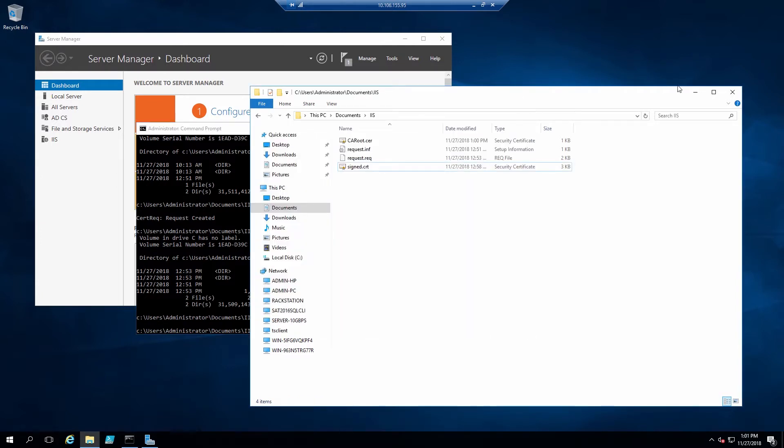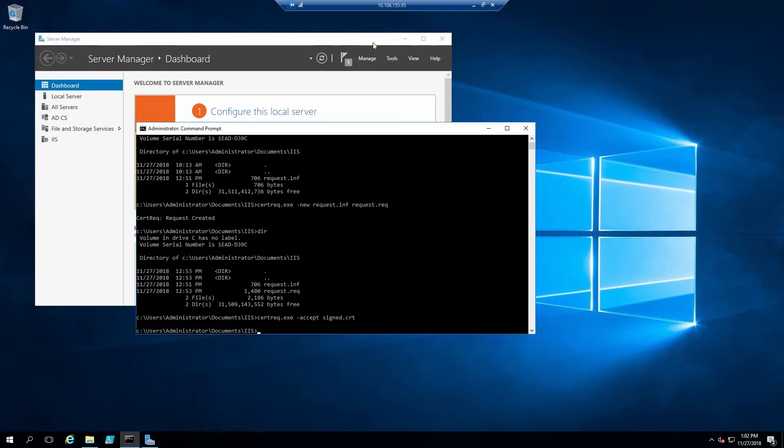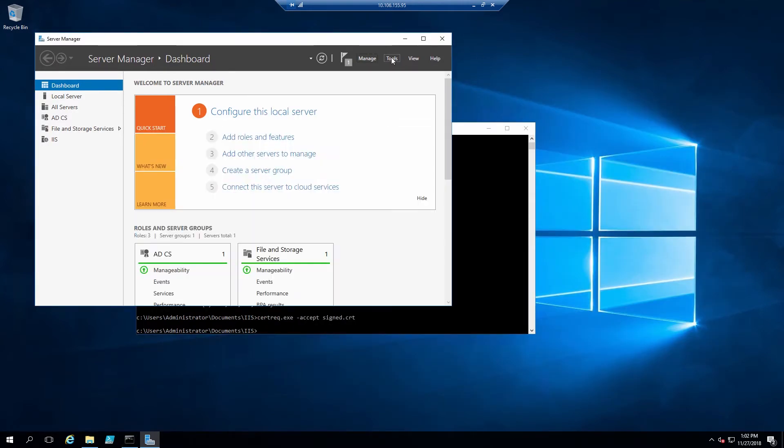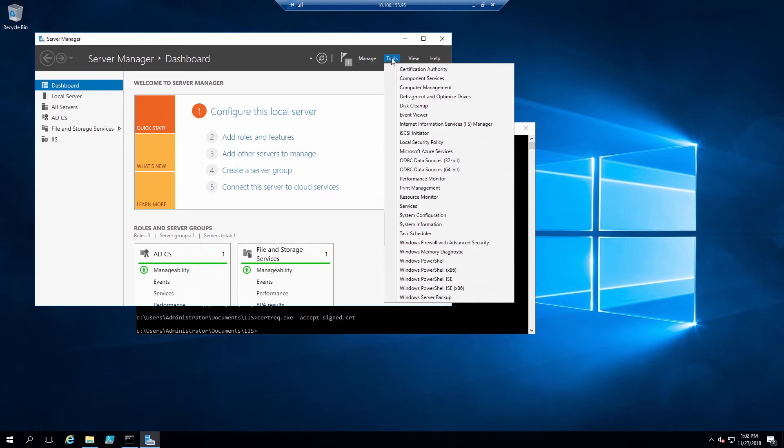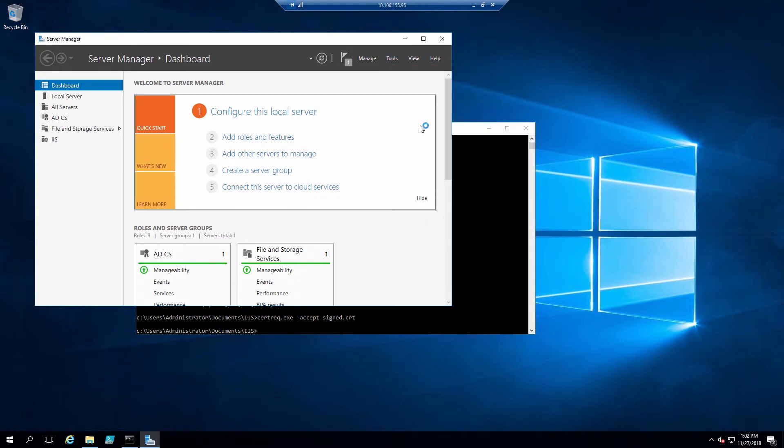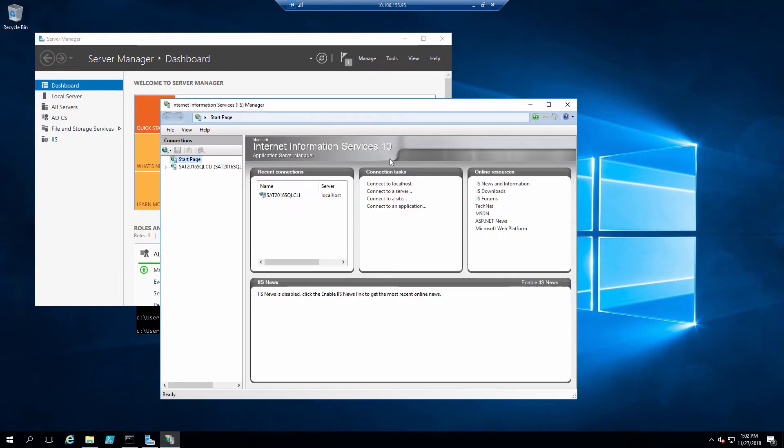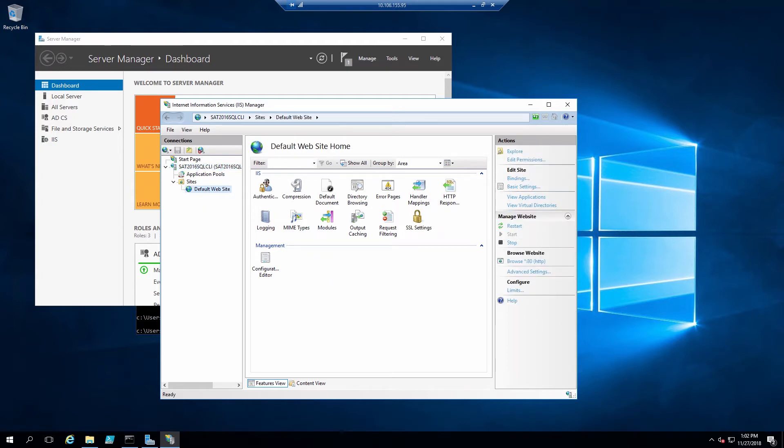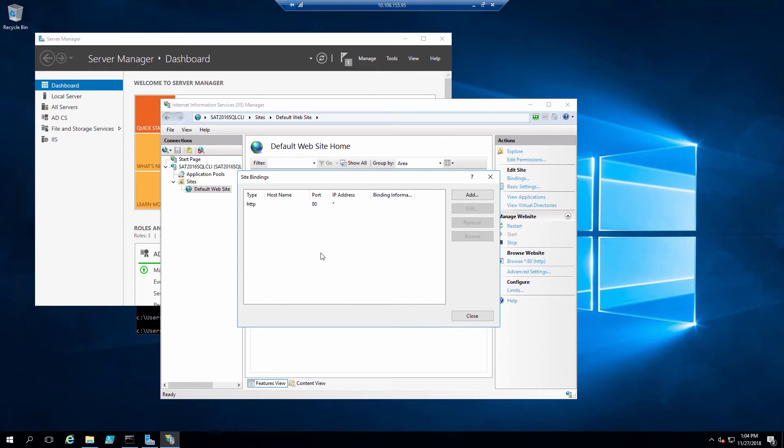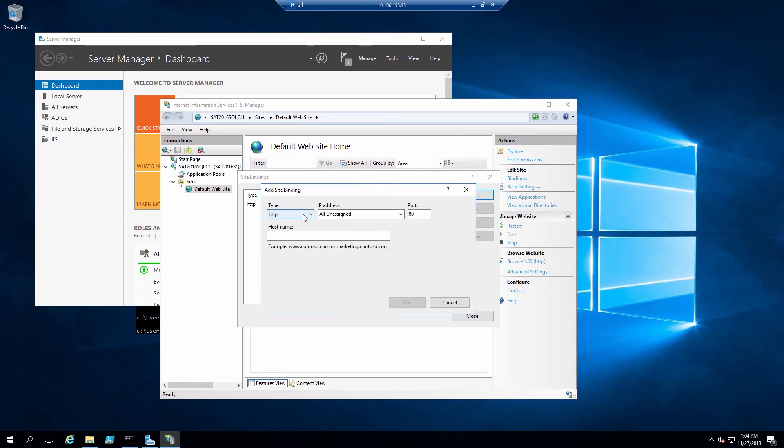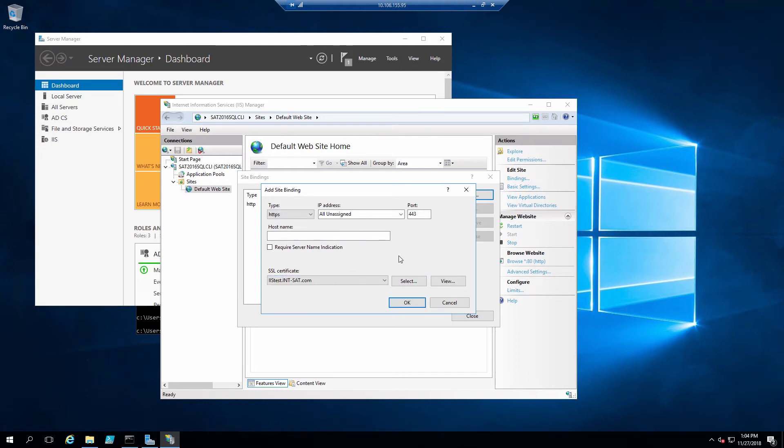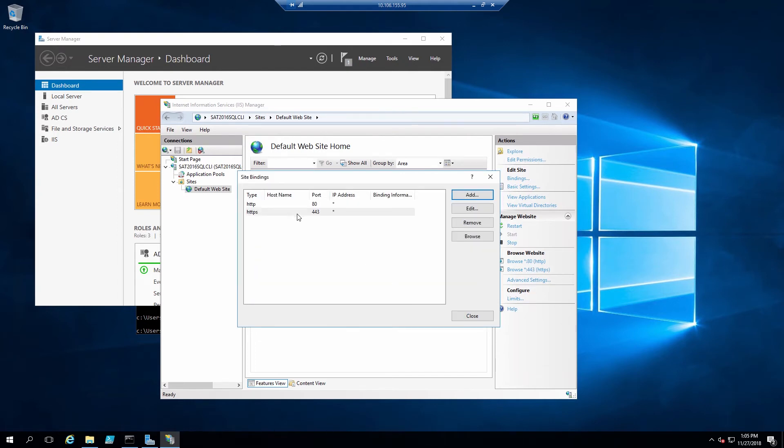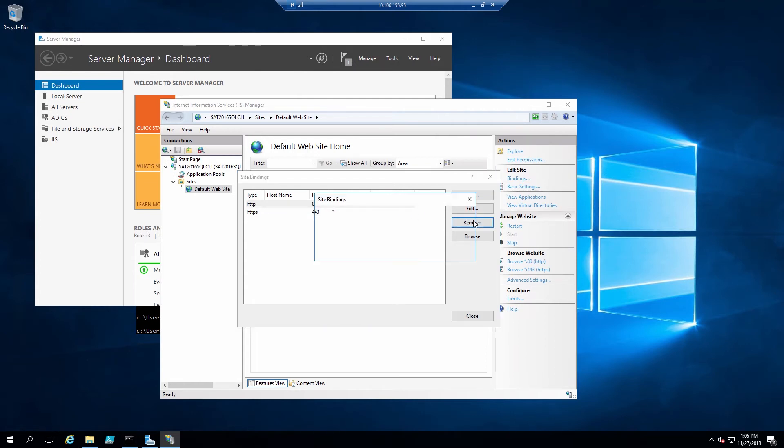Now in order to configure IIS to use this certificate, we'll go back to server manager and select tools, internet information services manager. We'll expand the local server, expand sites, and click on default website. Now we'll click on bindings, and we see by default there's a single entry for HTTP port 80. Then click the add button, select HTTPS, and select the certificate that we created.